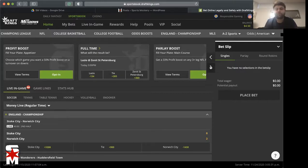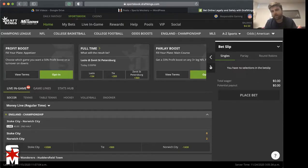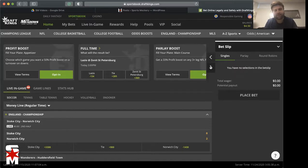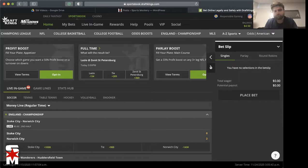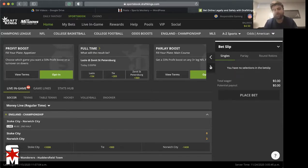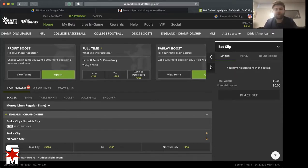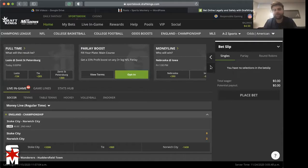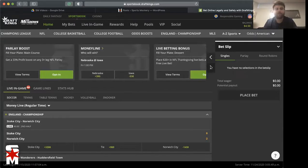But you get a 33% profit boost on any three plus leg NFL parlay, any of them. So pick any three things you really like in the games and parlay them together. Your parlay hits, 33% profit boost. I mean you really can't beat that.